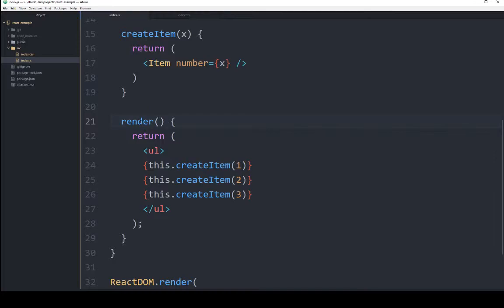We can start to put all of these components together and start to make more complex interfaces through realizing the connections between the elements we use in render, the classes or objects they become, then the functions within those objects.